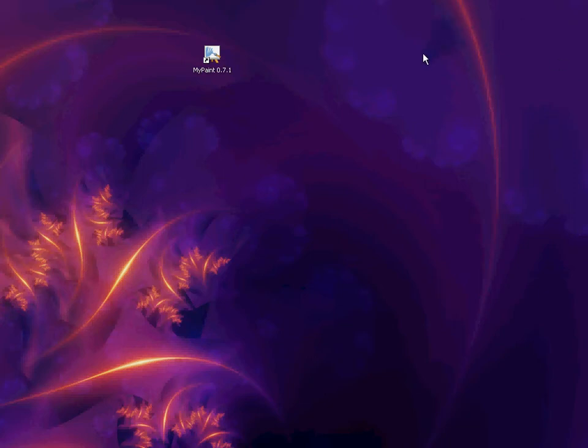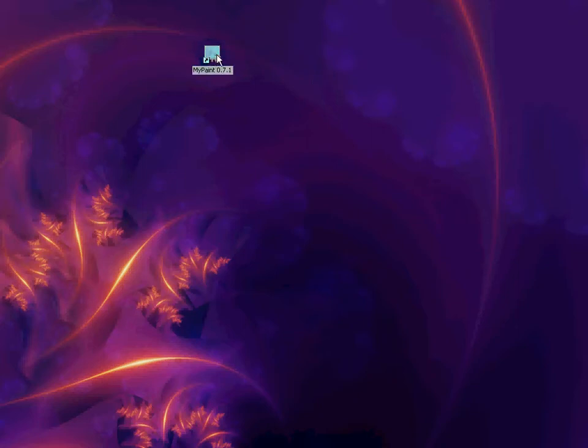Hello, and welcome to the introductory tutorial for the digital painting series. Let's begin by double-clicking on the MyPaint icon.